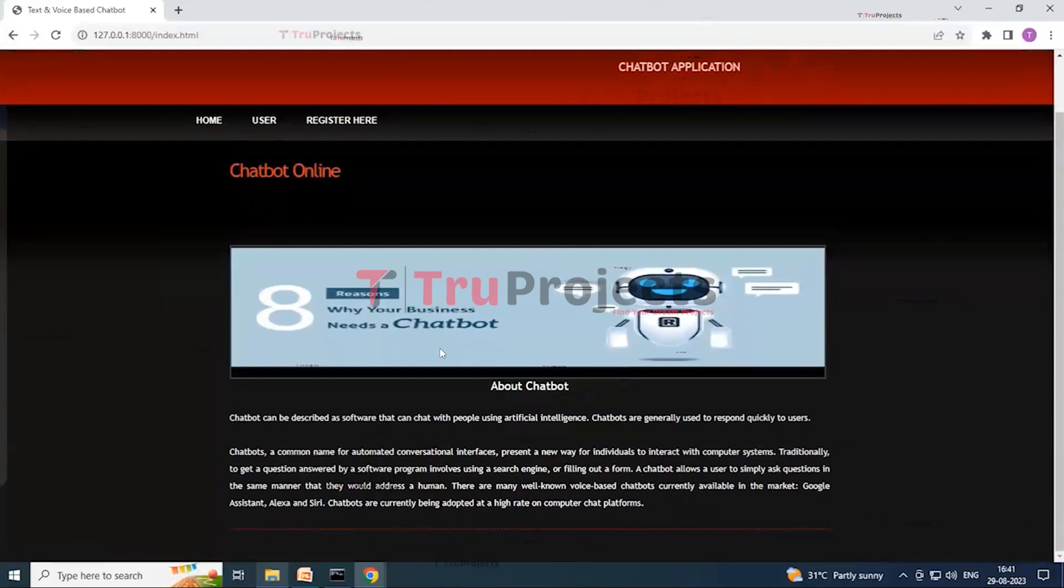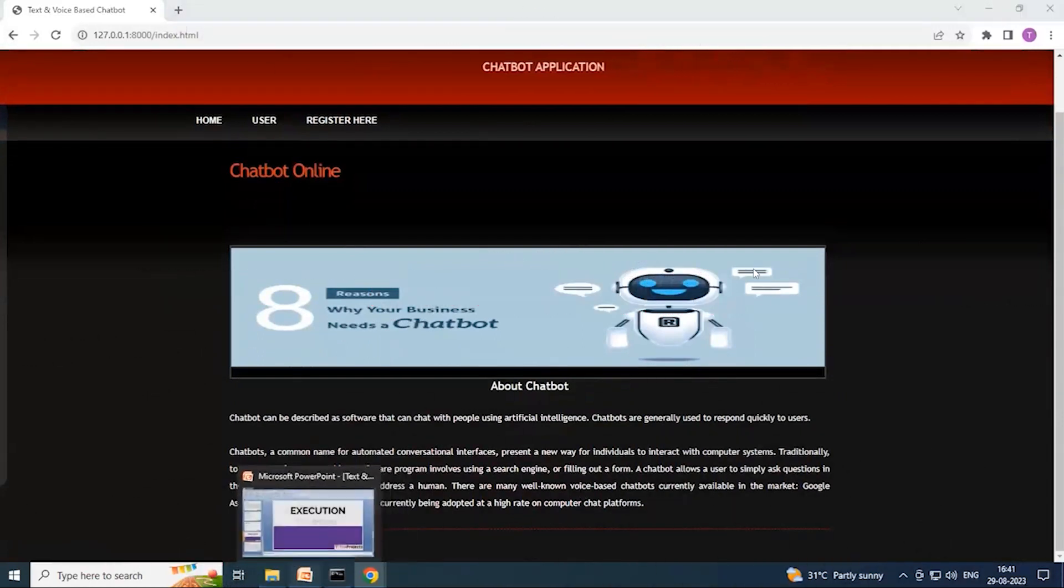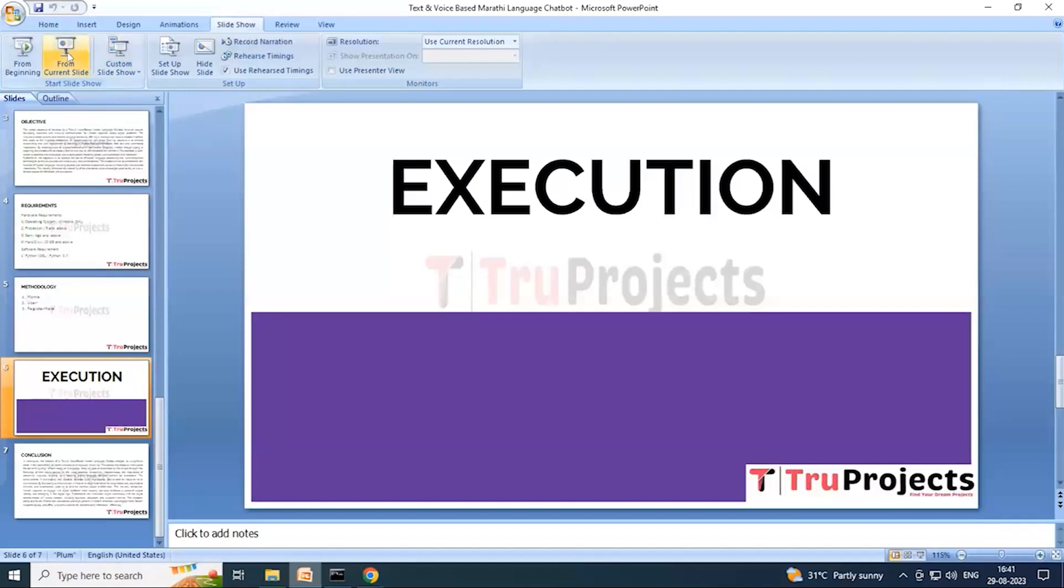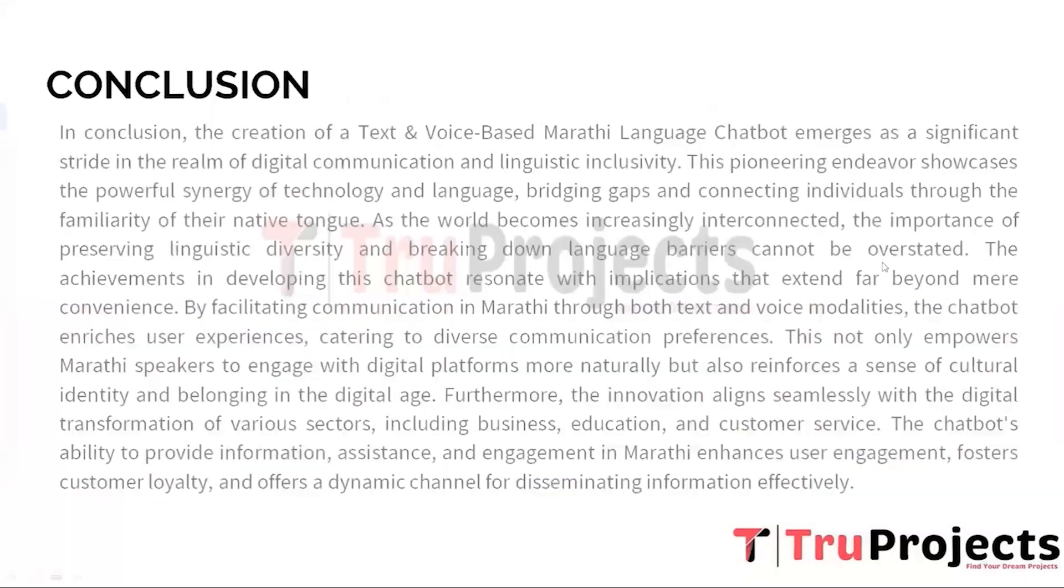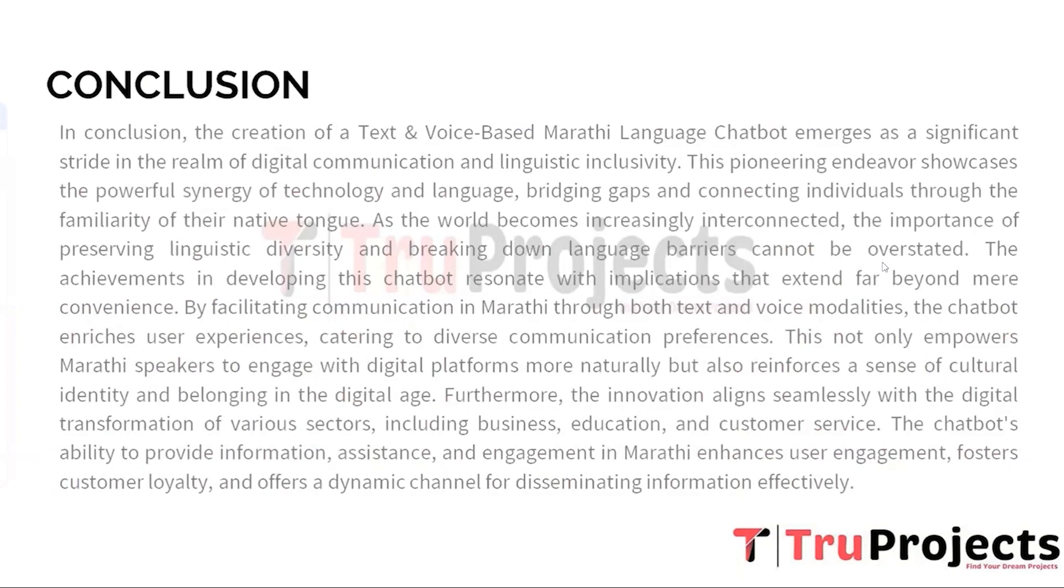Now coming back to the conclusion part. In the broader landscape of technology and language, this initiative serves as a testament to the harmonious coexistence of innovation and culture. As digital interactions continue to evolve, the potential to communicate in one's native language, whether through text or speech, reiterates the transformative potential of technology in preserving traditions, fostering connections, and enabling a global community that transcends linguistic boundaries. The text and voice based Marathi language chatbot stands as an embodiment of progress, inclusivity, and the boundless possibilities that lie at the intersection of language and technology.